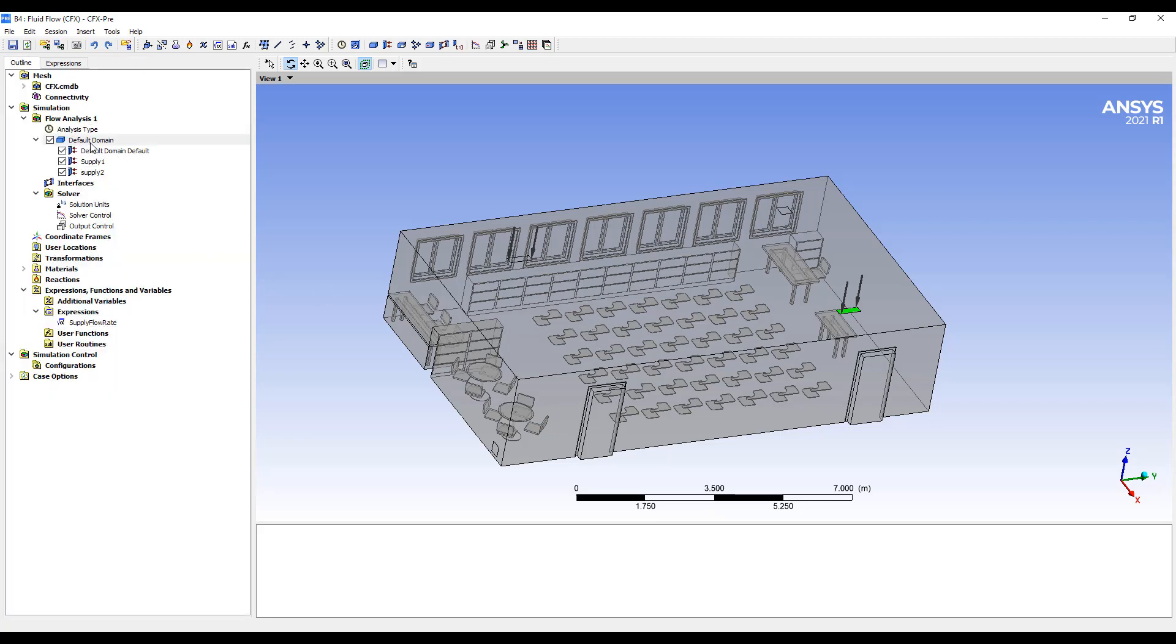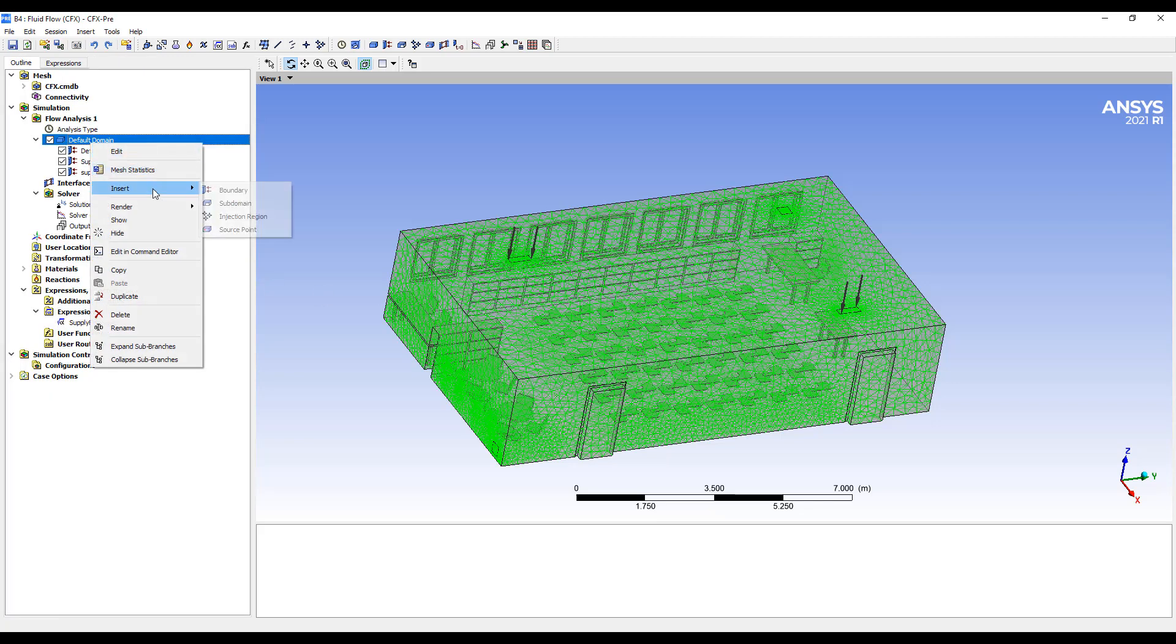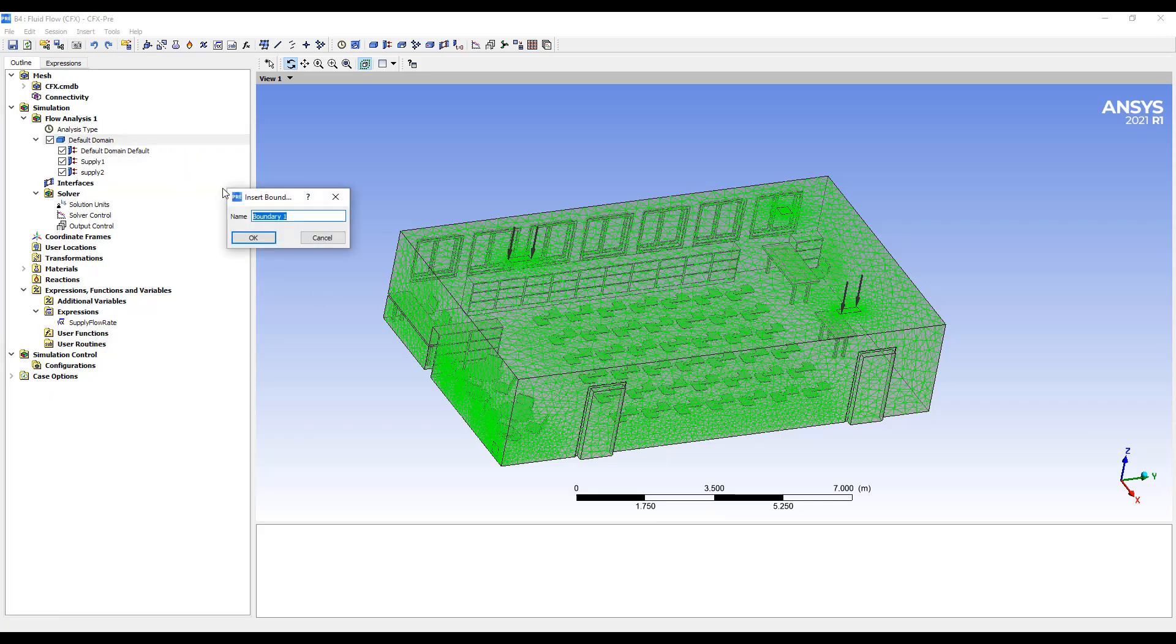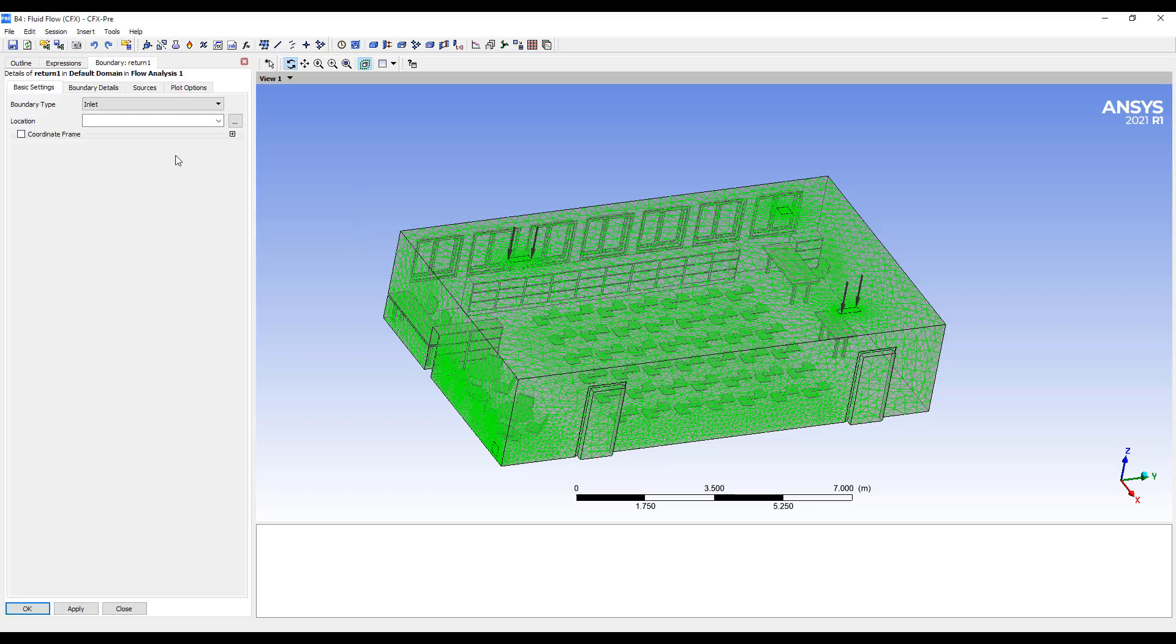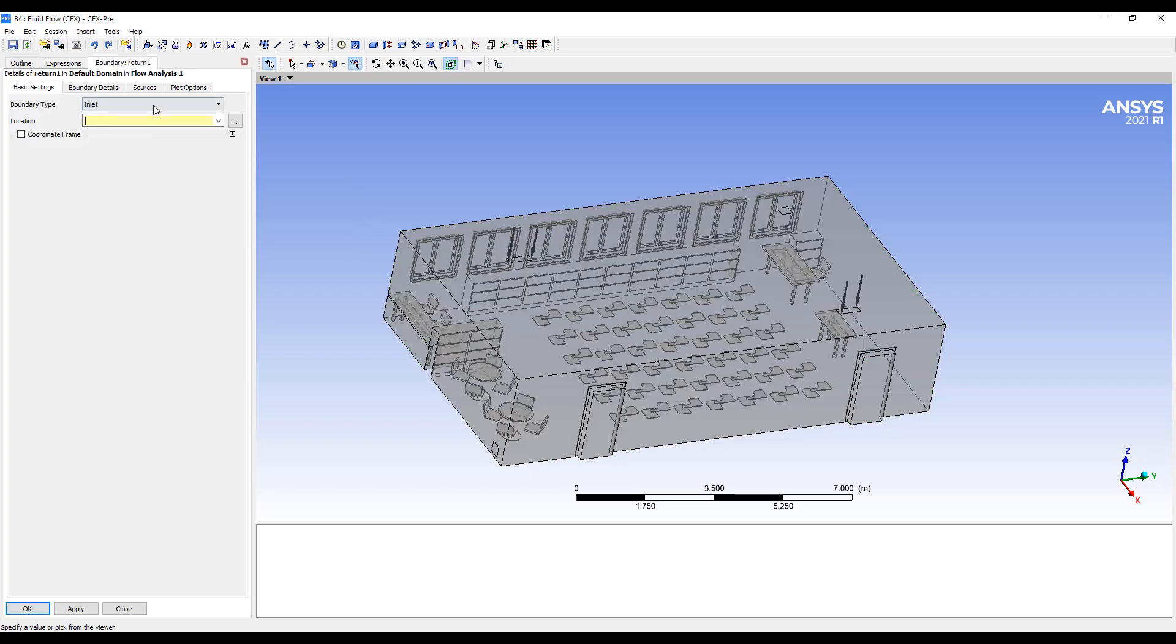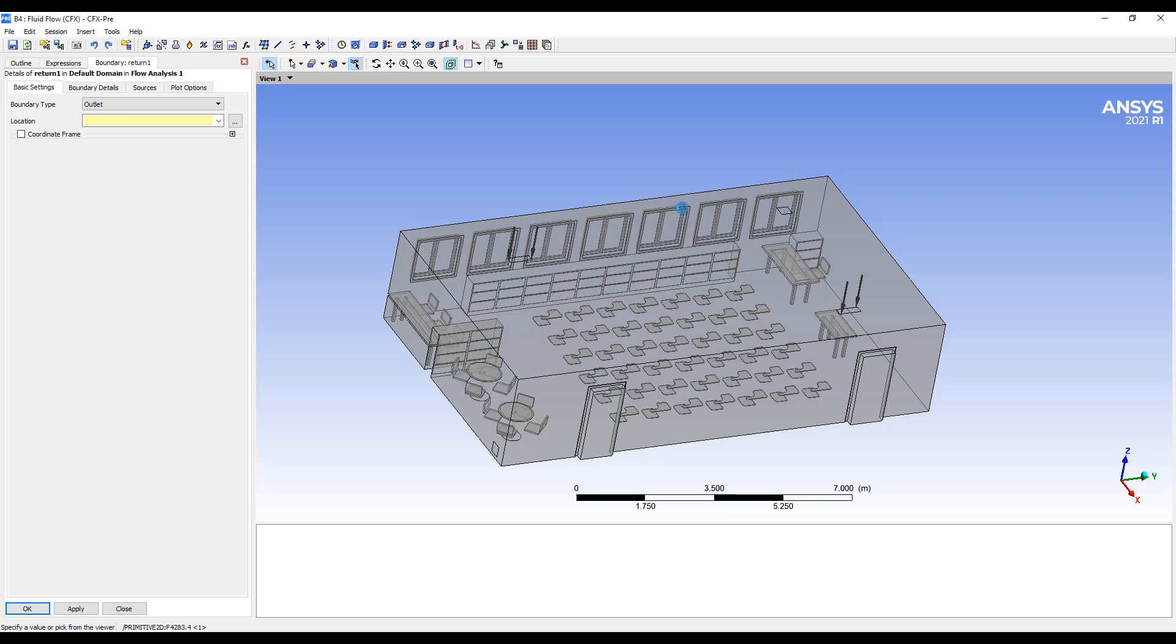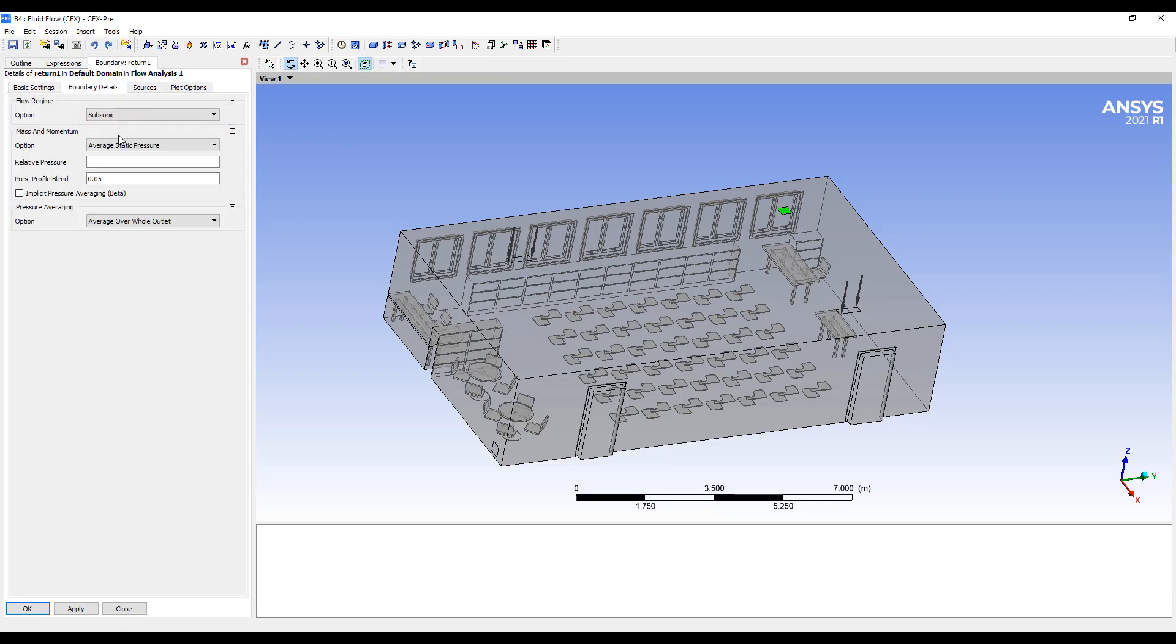And then we want returns. So we have two returns. We'll do these ones on the ceiling. So returns will be outlets. And they'll have a relative static pressure of 0.